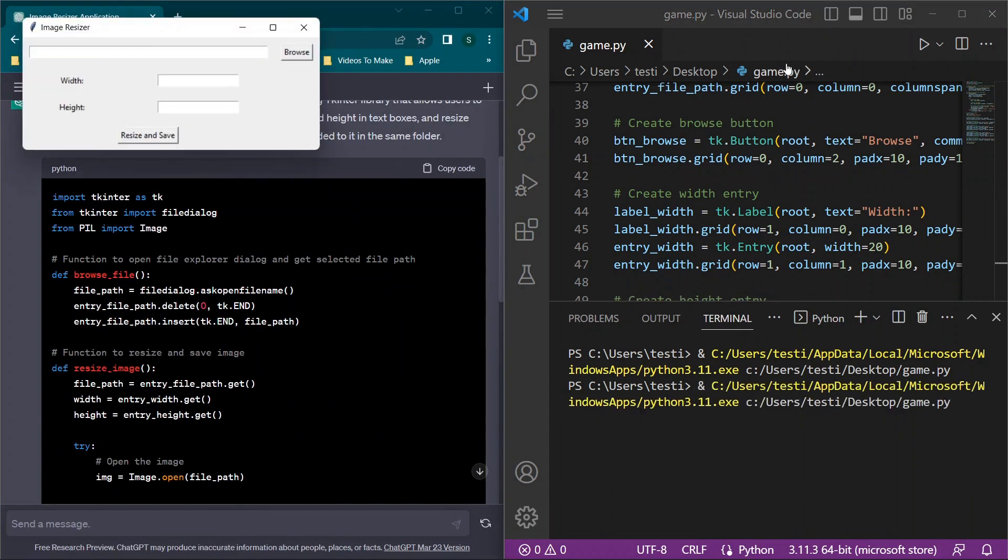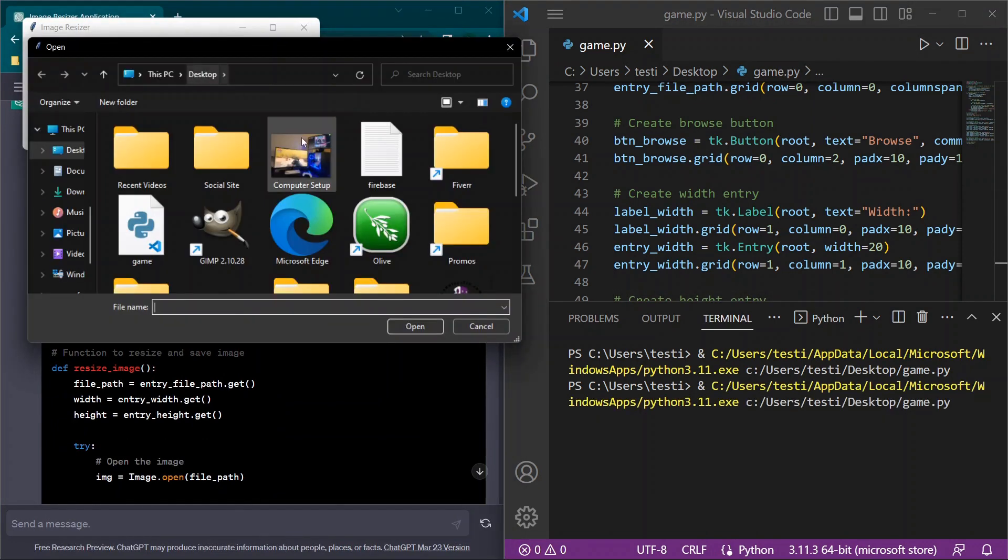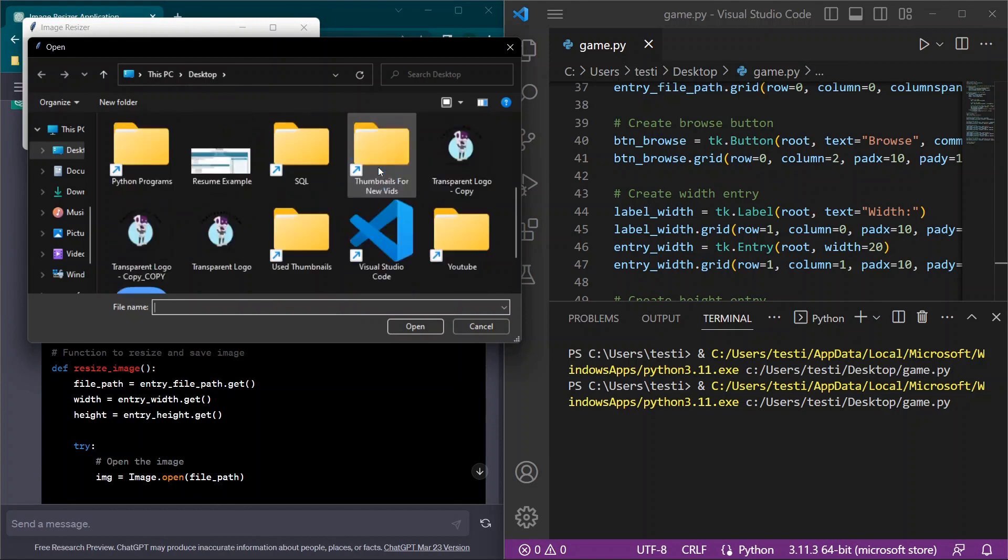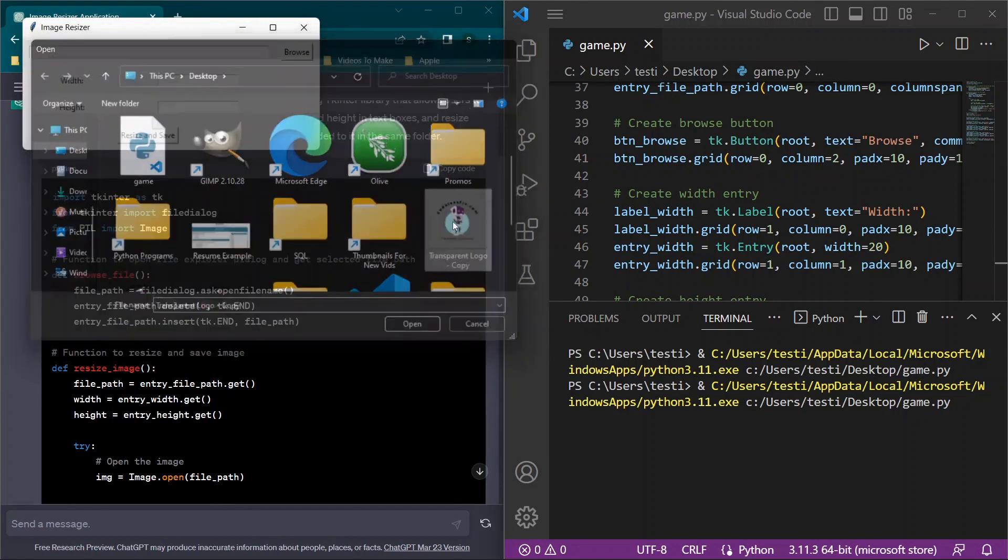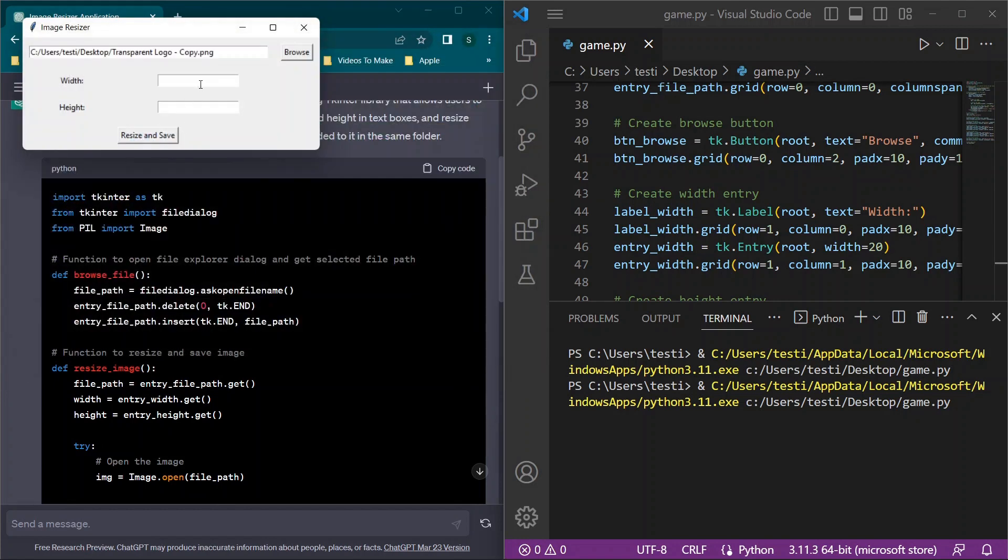Now one thing I want to check, because this worked first time around without any issues, let's try resizing it and making it larger. So we'll select the image and we'll go larger than what the current image is. So we'll try 1000 or honestly 10,000, why not? And we'll resize and save.